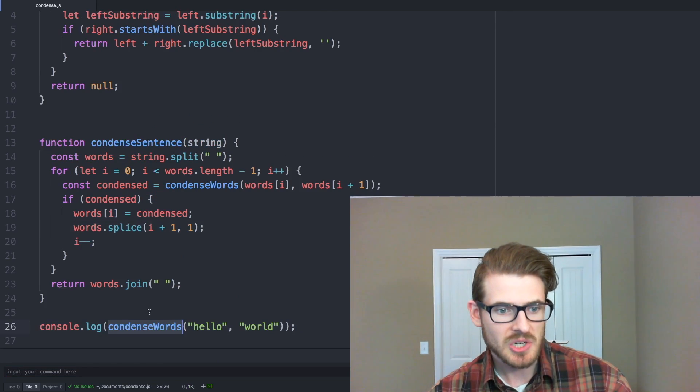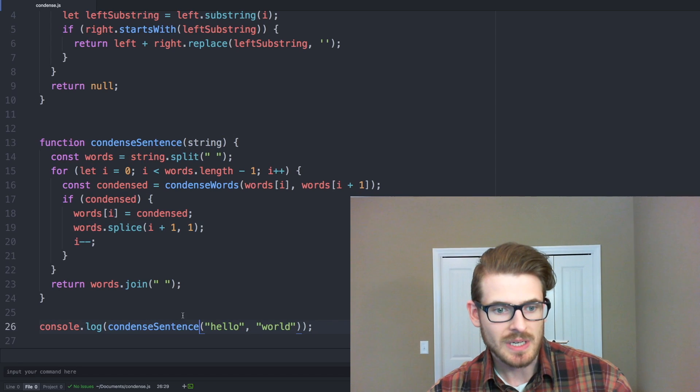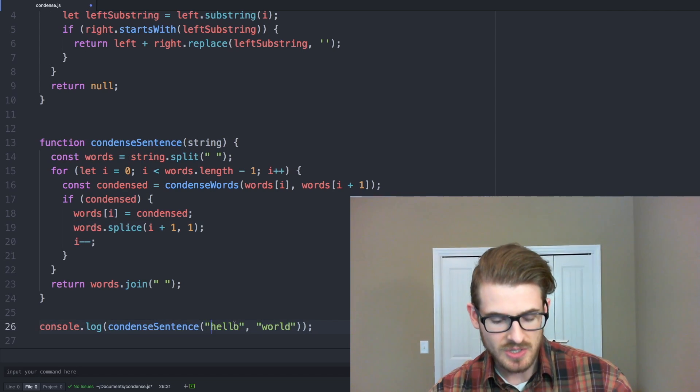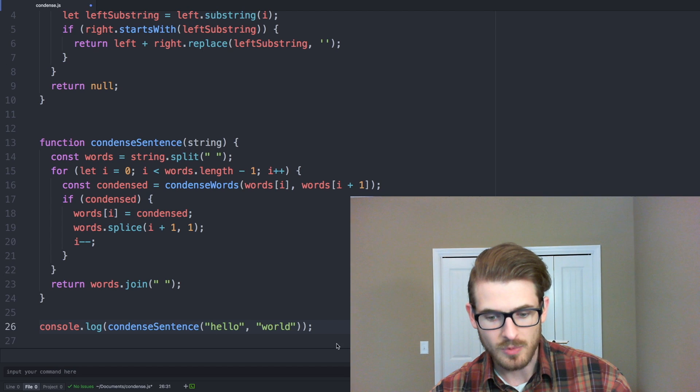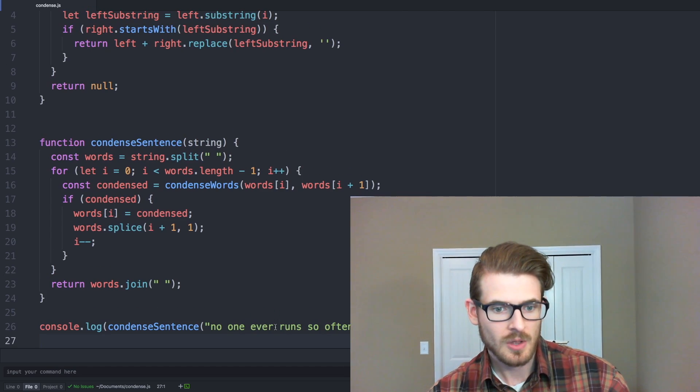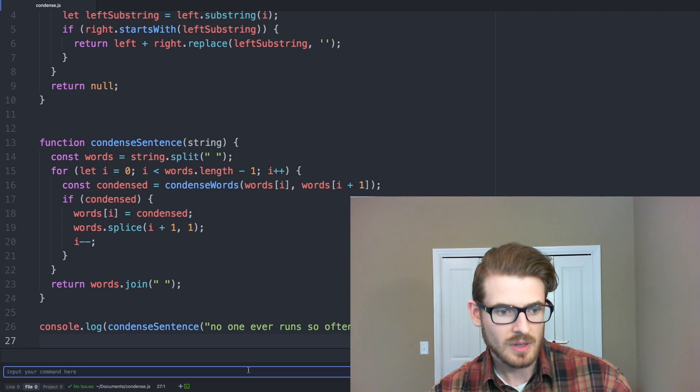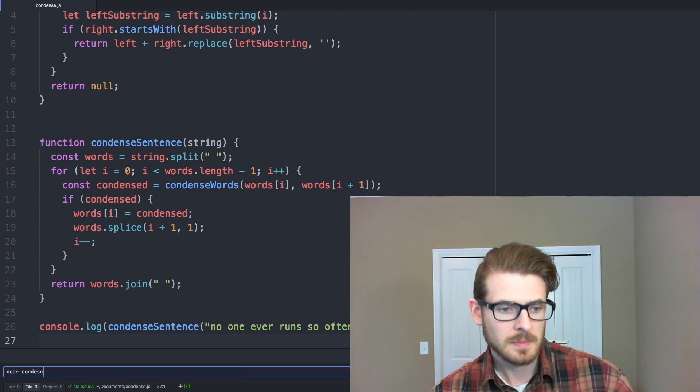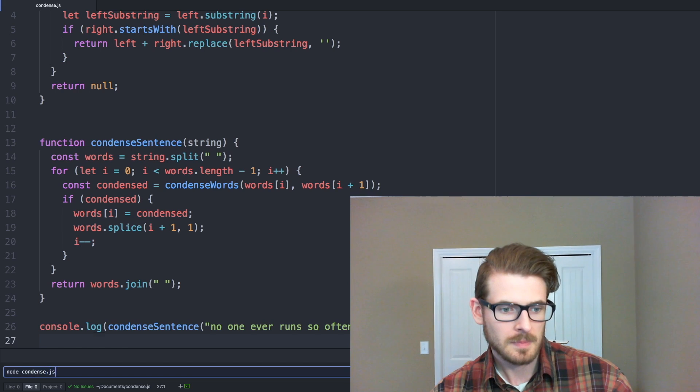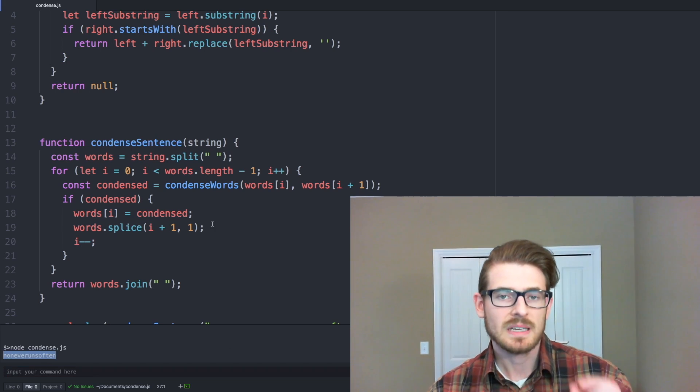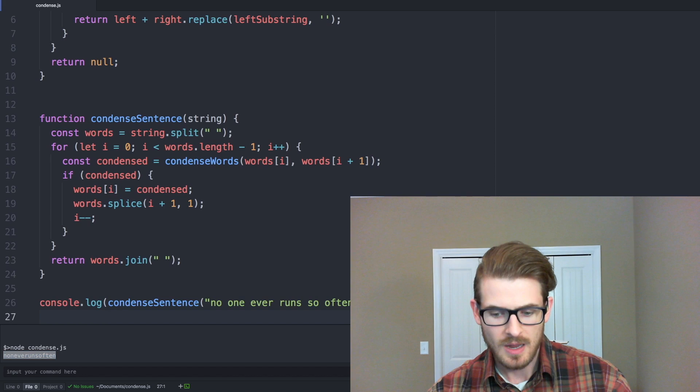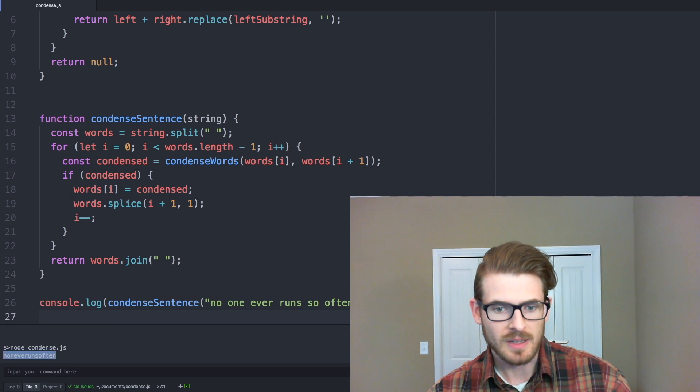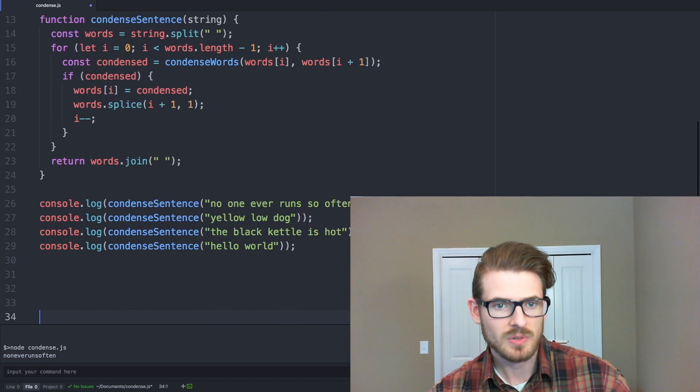No one ever runs so often. If we run this, see that it prints out all the words combined together or condensed together. And i also have a couple of other ones on my clipboard we can kind of try out. So i'll go ahead and paste those in.